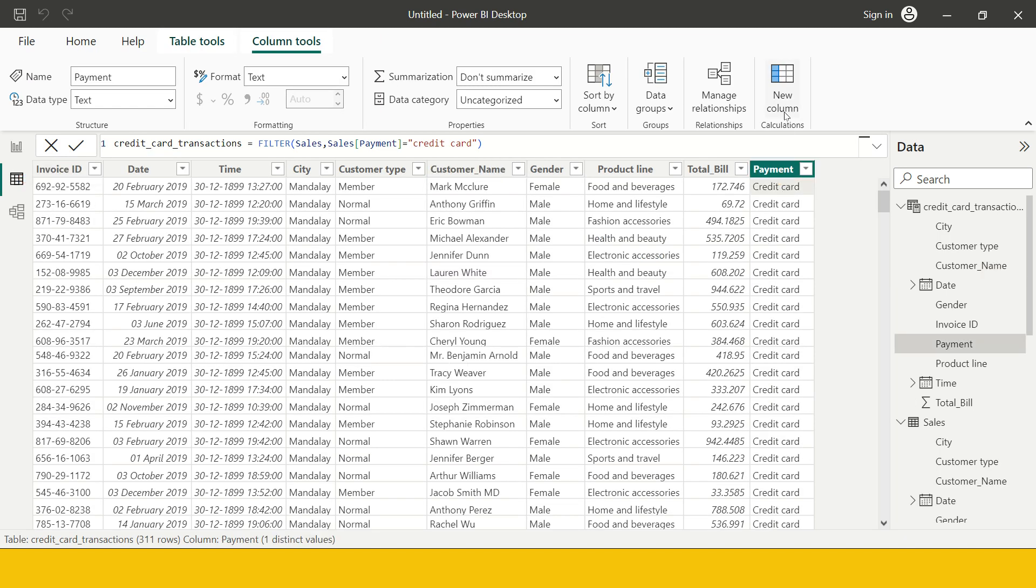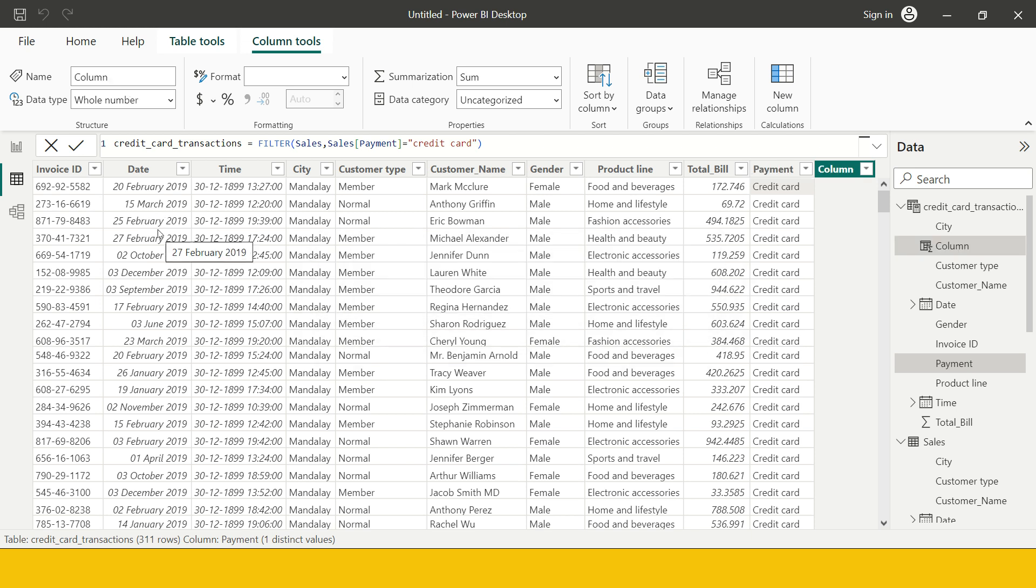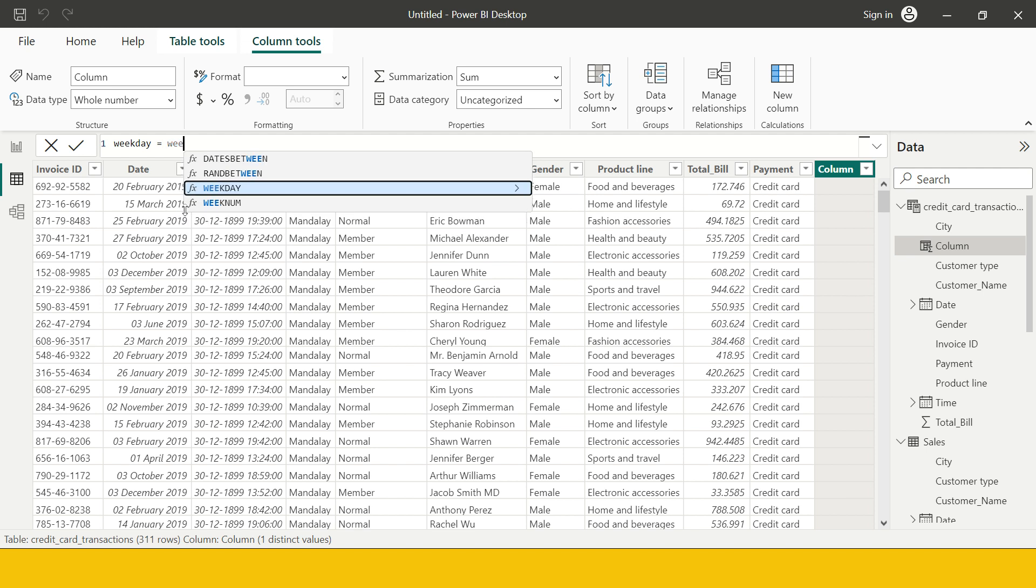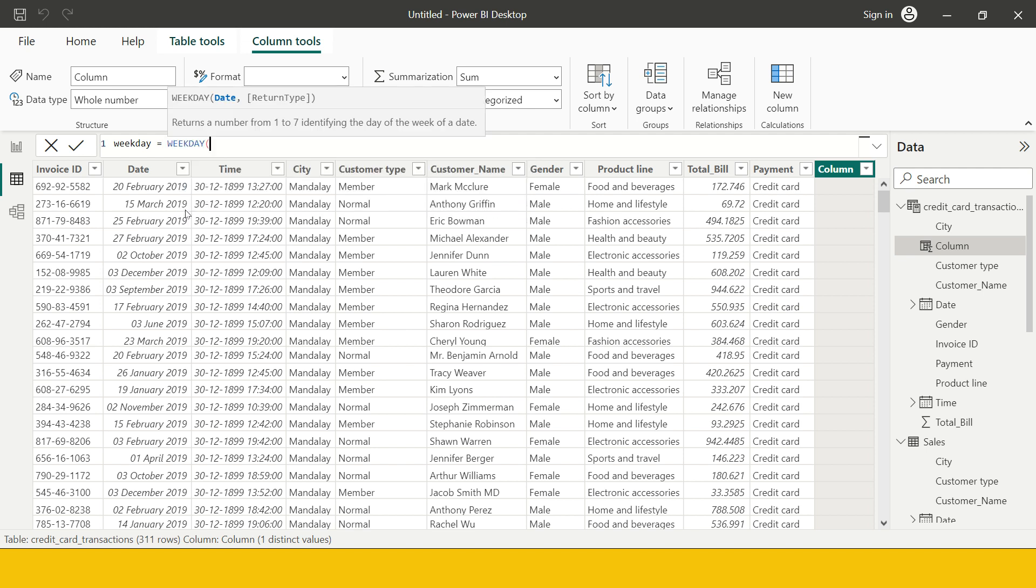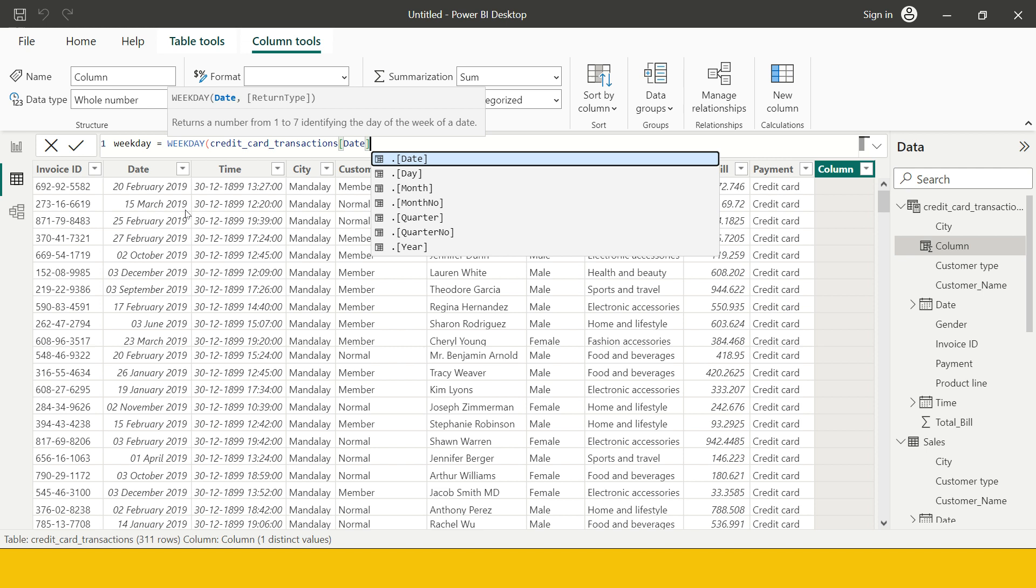So how can I get that? For that first of all we require to have a column in our data with day name. So let me take you to the table view over here and let's see how can we add that. I need to click new column and then we require to create a new column with the help of a function.